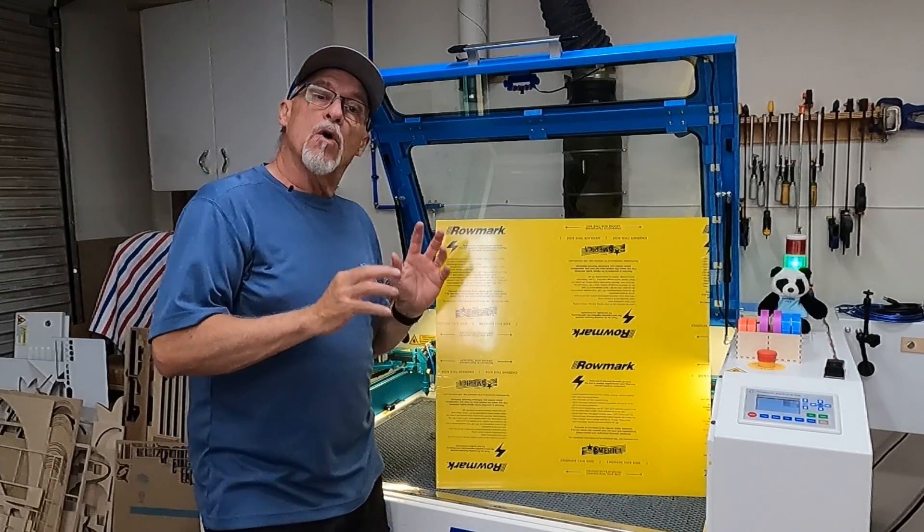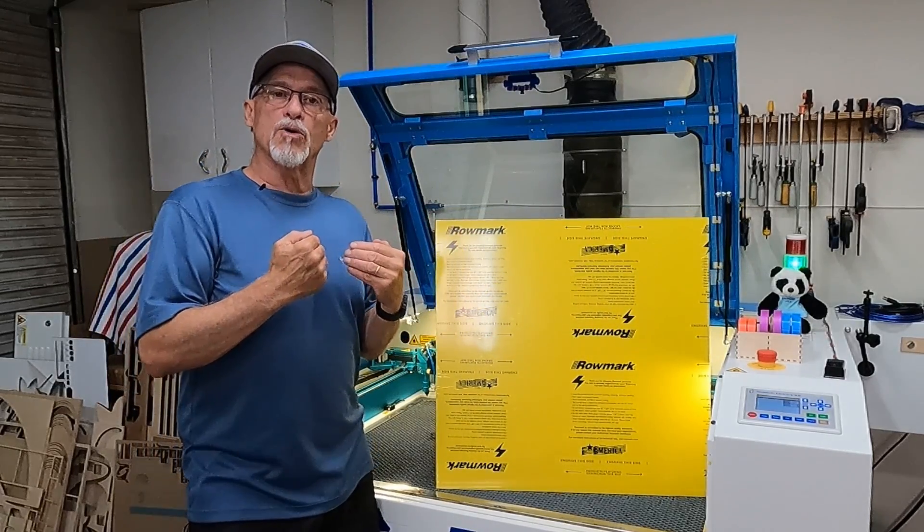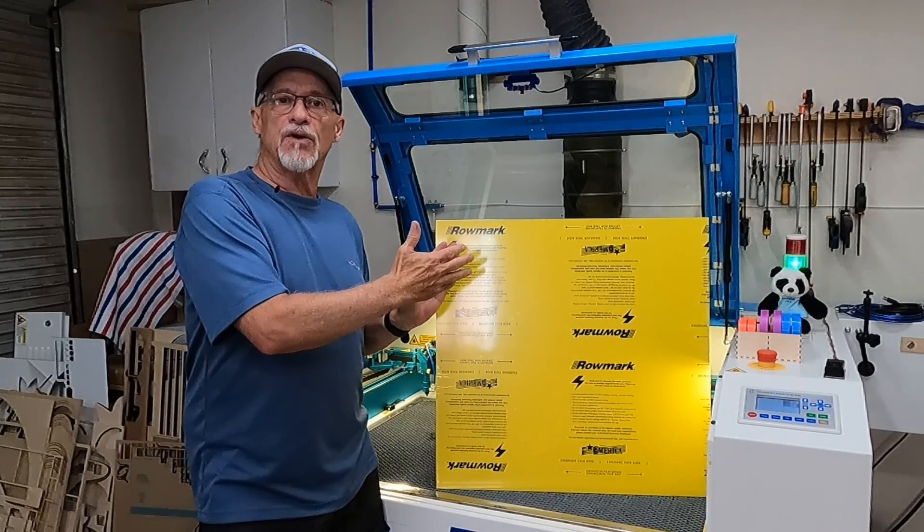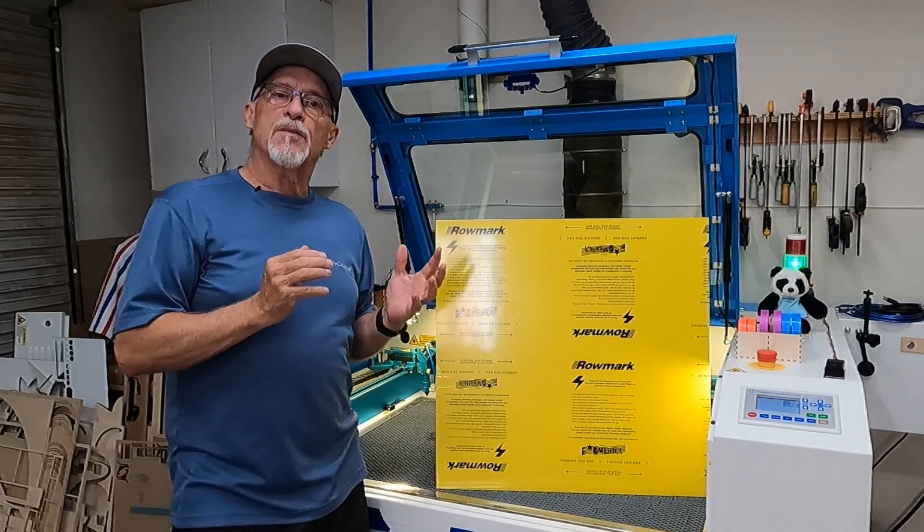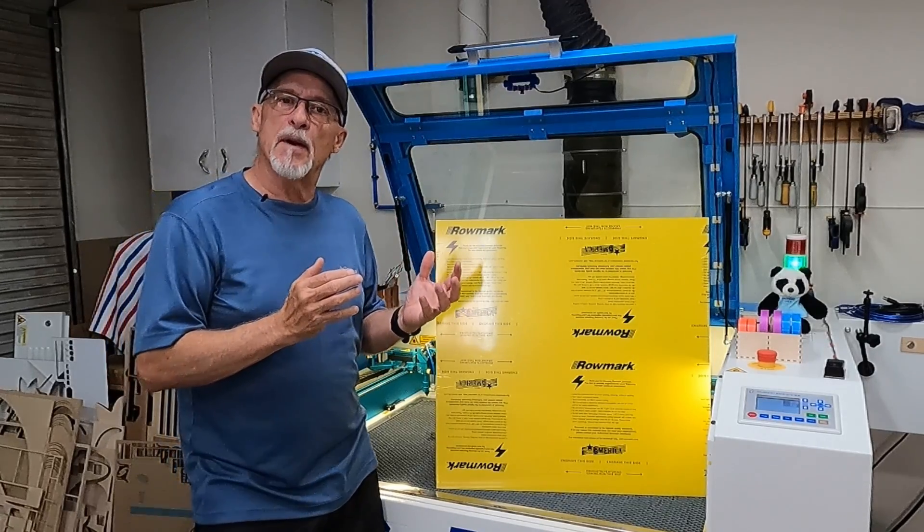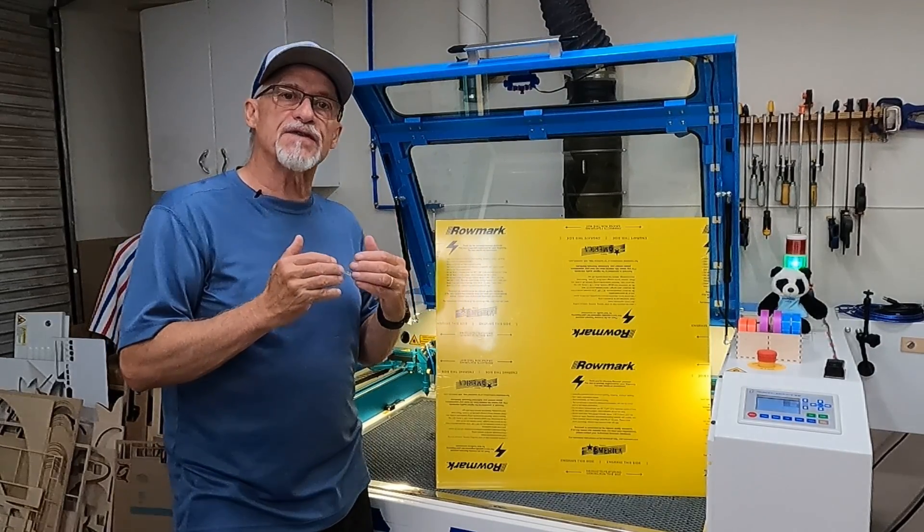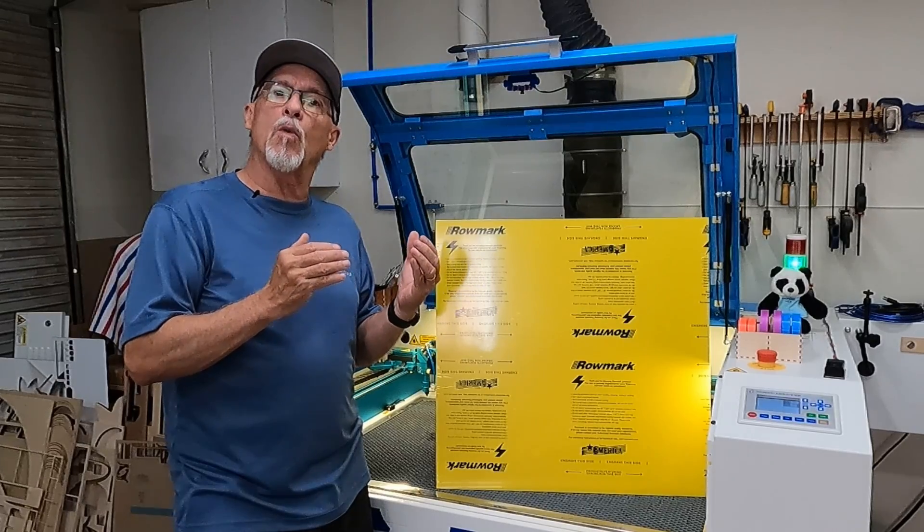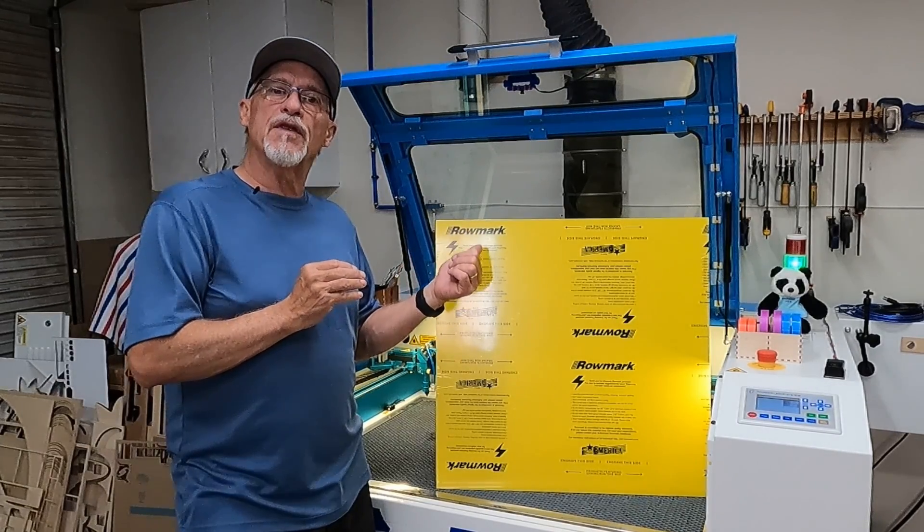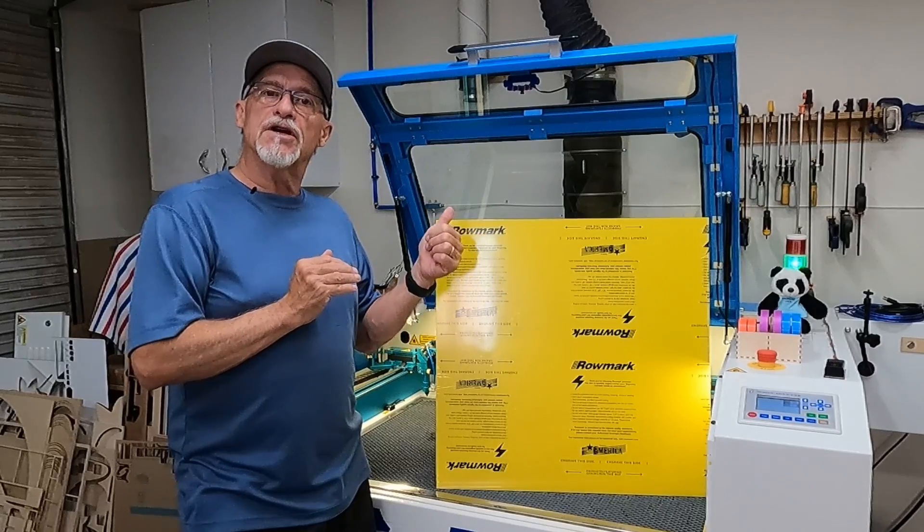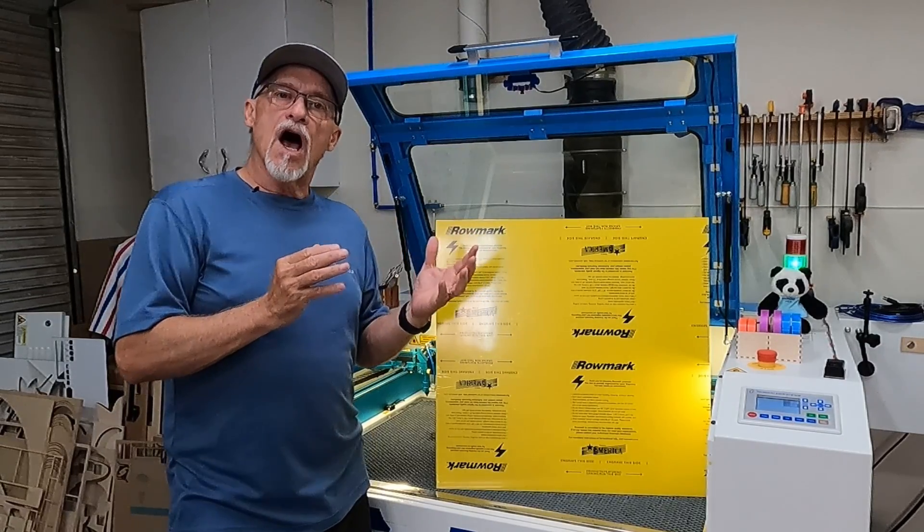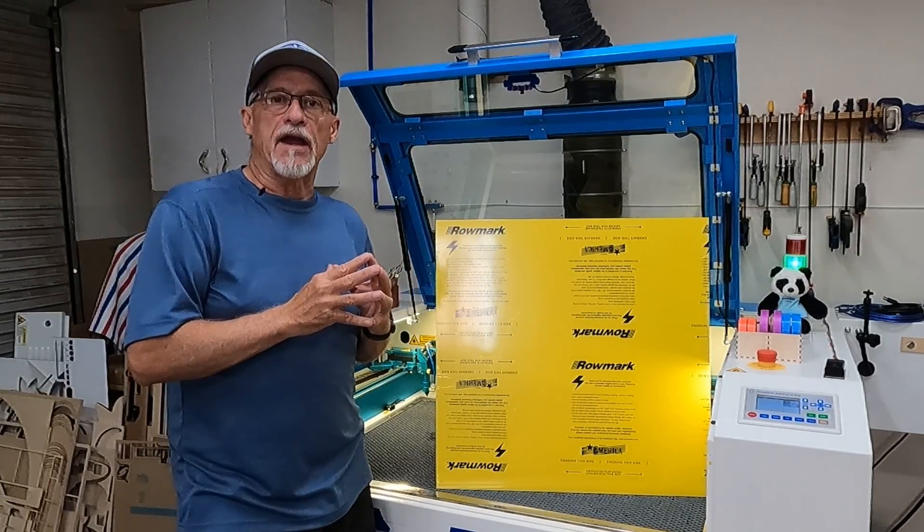So what we're going to do today is I'm going to show you my approach on determining a new material cut setting. I run into people all the time that are very apprehensive about trying new materials because they don't understand or they don't know what approach to take in order to determine their speed and their power to cut a new material out. It's a lot simpler than you might think.